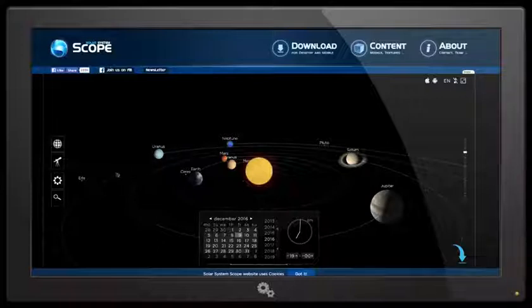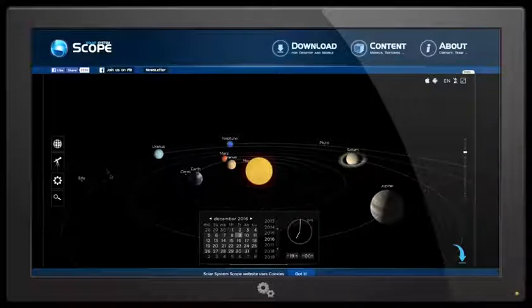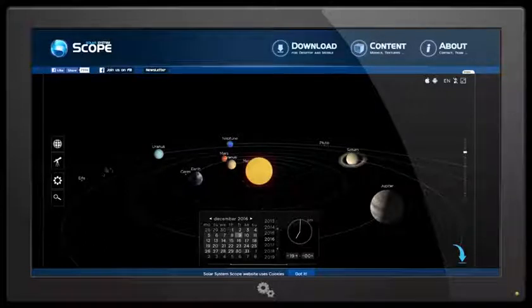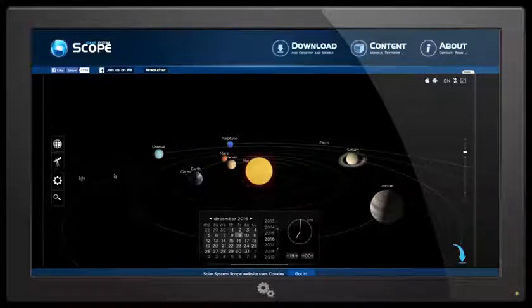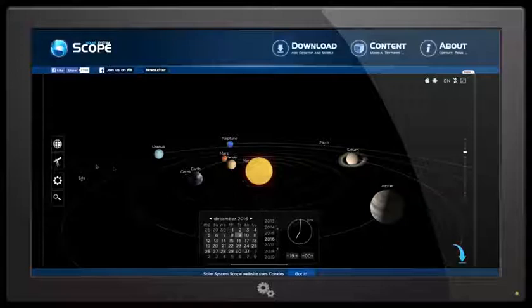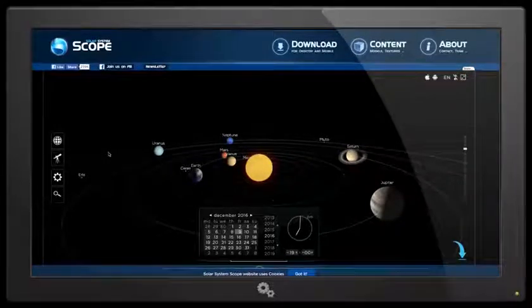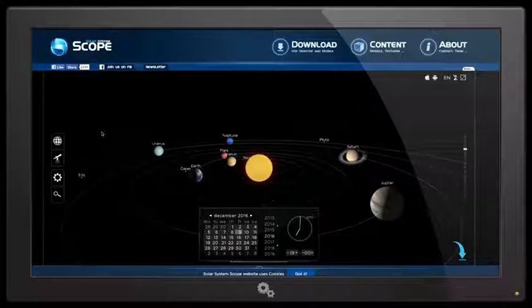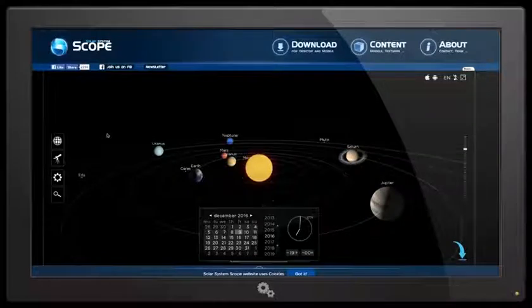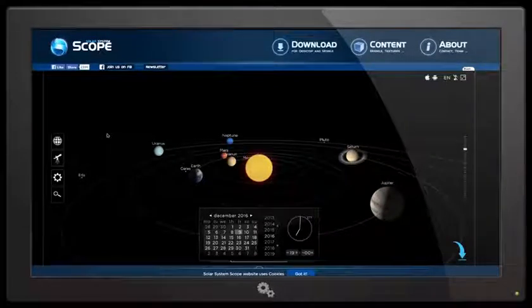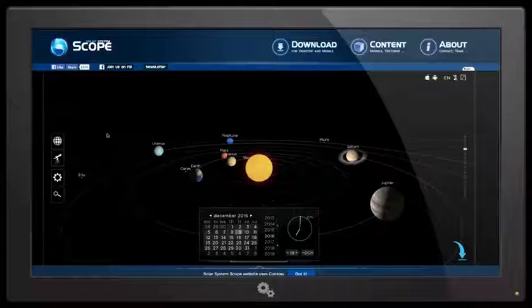And interestingly enough, a lot of people are thinking that this Nibiru system, if you like, is coming from this area of the sky. And that's the reason I'm interested in that particular phenomenon we're seeing in that camera. Any thoughts? I'd appreciate it. Cheers.